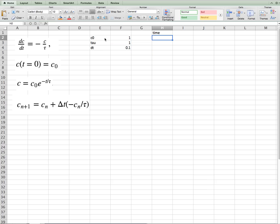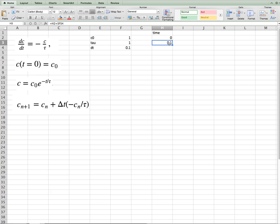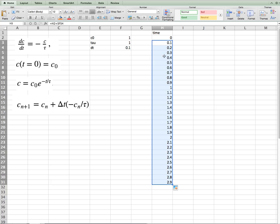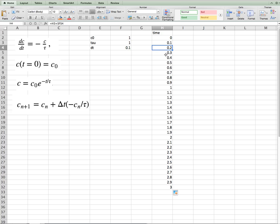Then our initial time will be 0. Subsequent times will be equal to the old time plus dt. And we want to dollar sign that so that dt is always the same as we pull down. That way as we drag down in time, maybe we'll go up to 3, and we can see each time is the old time plus delta t.